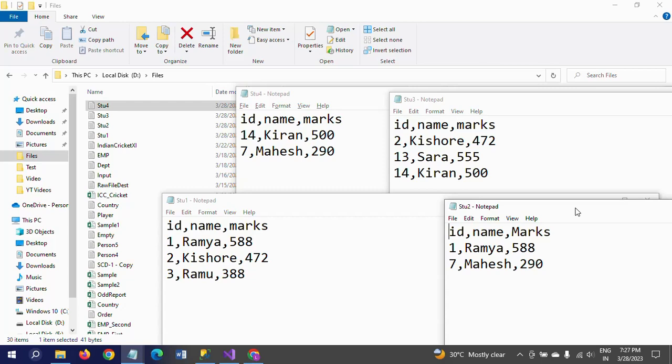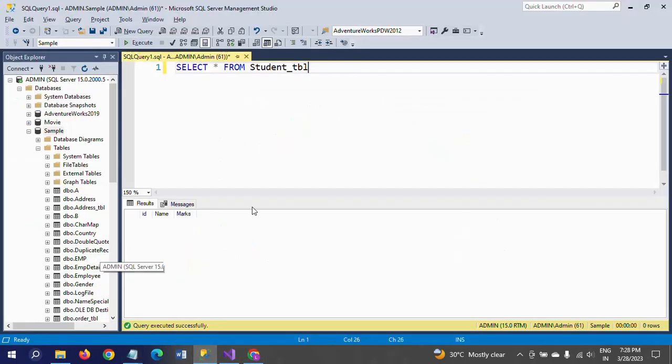So there are 10 records out of which, if you delete the duplicate records, you will get only 7 records into the table. So how can we do this? I will show in this demo.